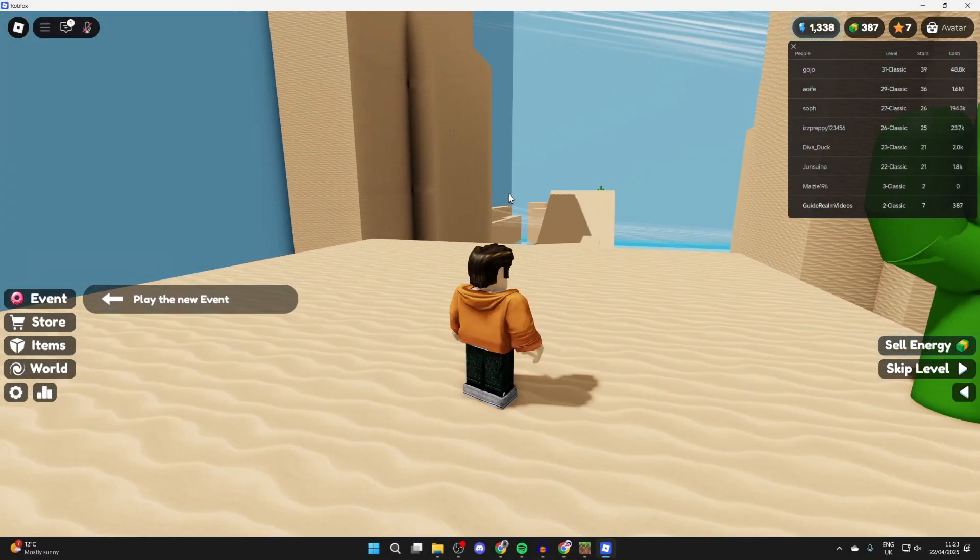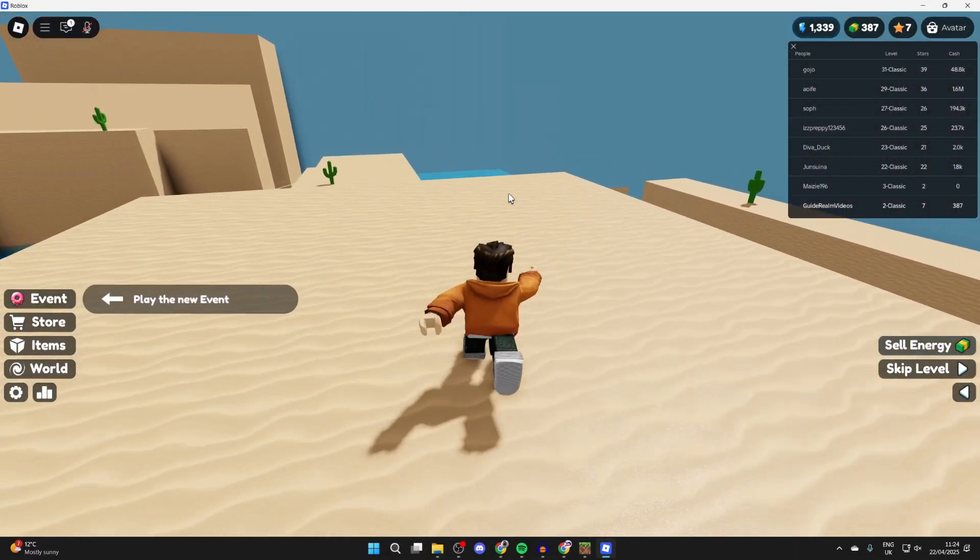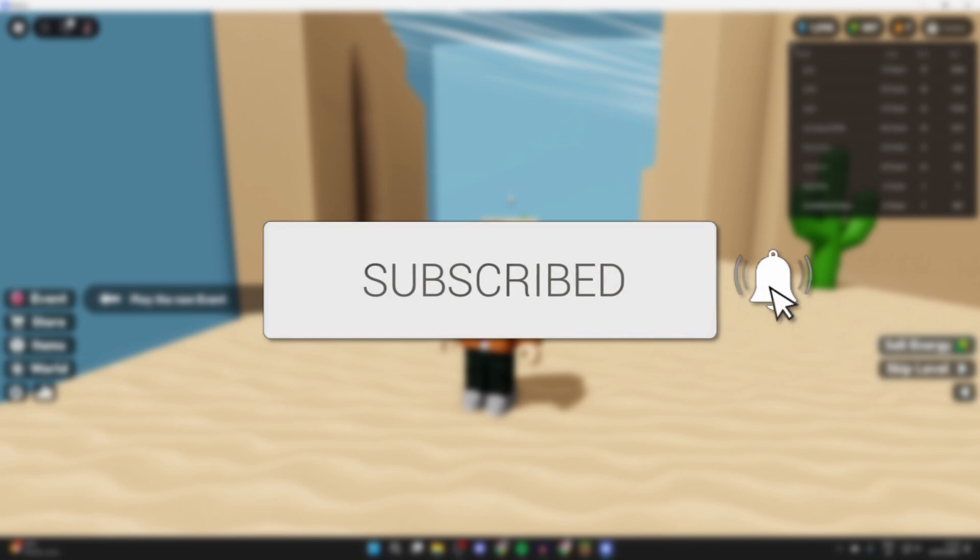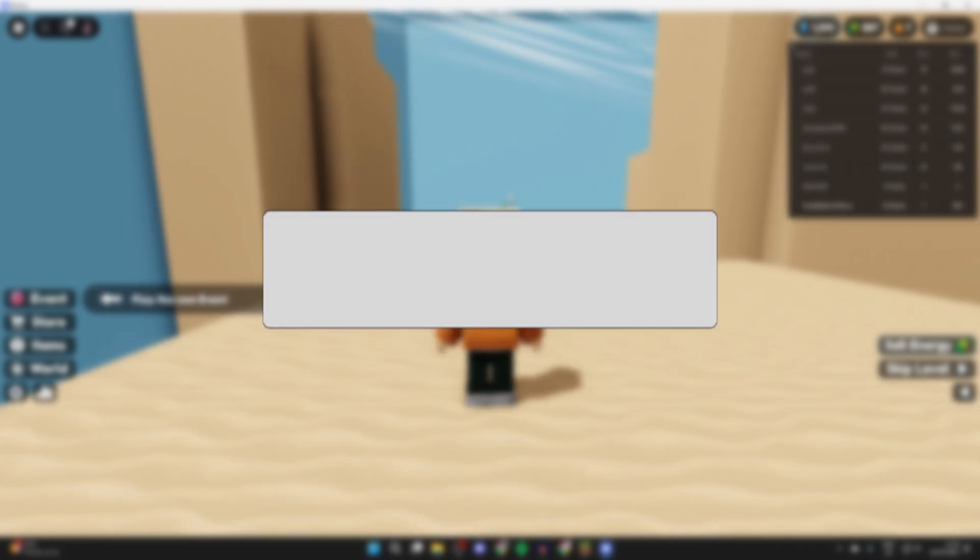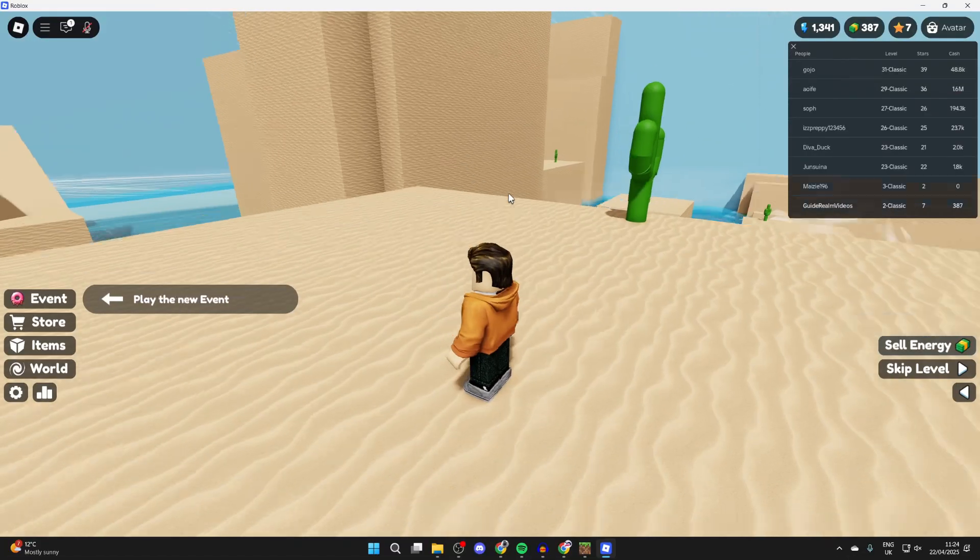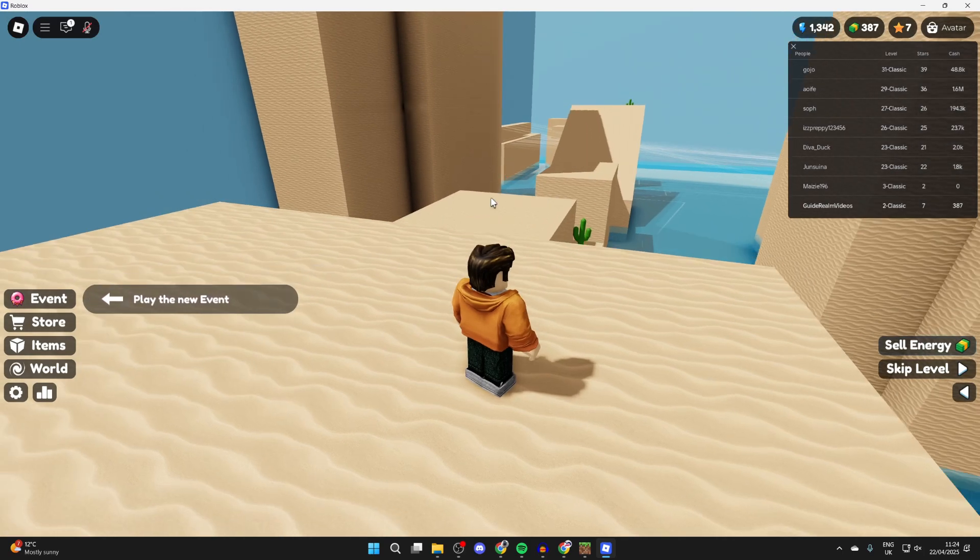We'll guide you through how to fix shift lock not working on Roblox. If you find this useful, please consider subscribing and liking the video. This problem can be really annoying, as personally I find it much easier to